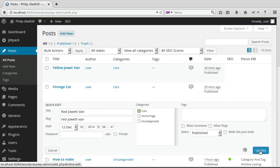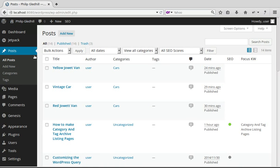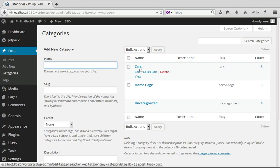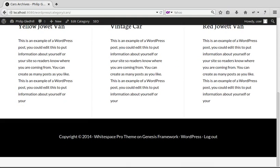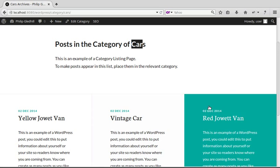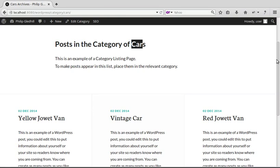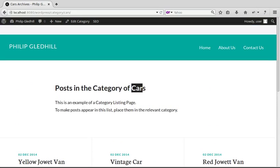Now if we go to the category we made and view it again, we've got only the posts we put in that category. It's the Cars category, and listed there are only the posts we assigned to it.